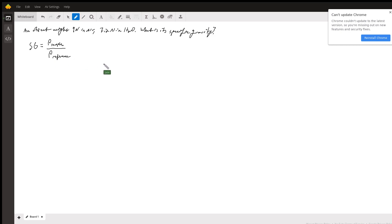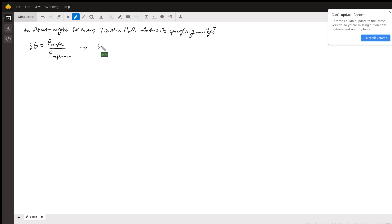Now almost always what that is, is water at its most dense, water at its most dense, so that's about 4 degrees Celsius. So basically what we're going to do is the specific gravity is going to be the density of our object over the density of water.